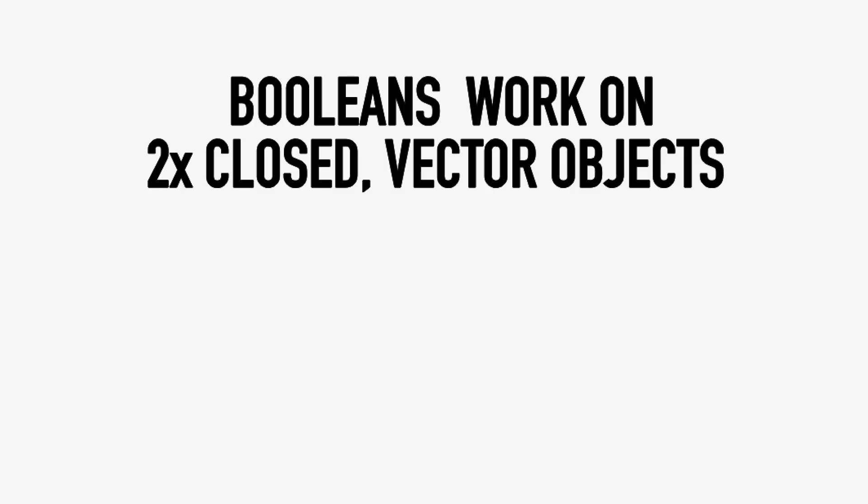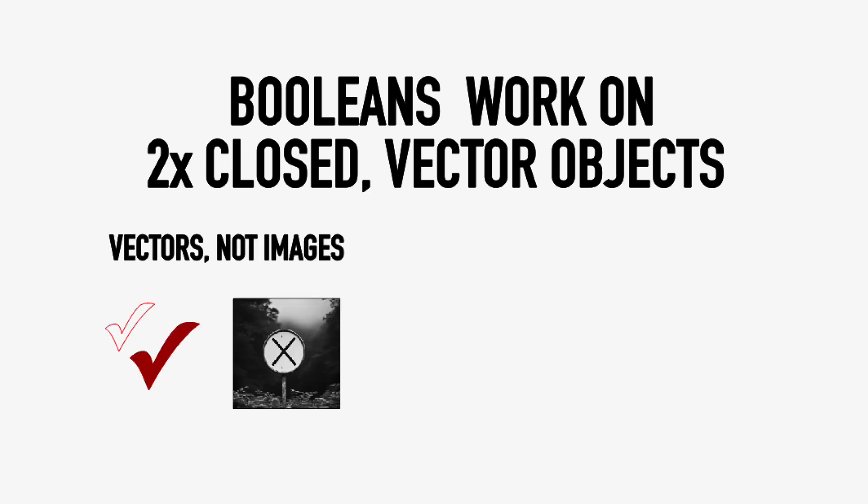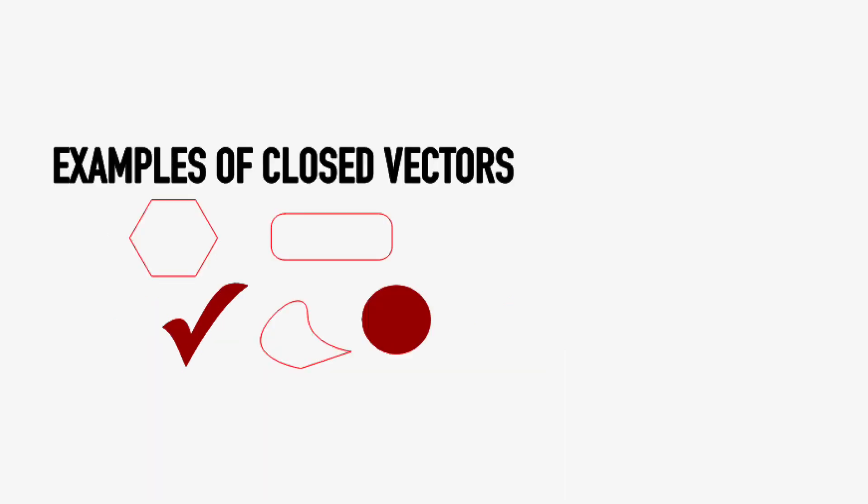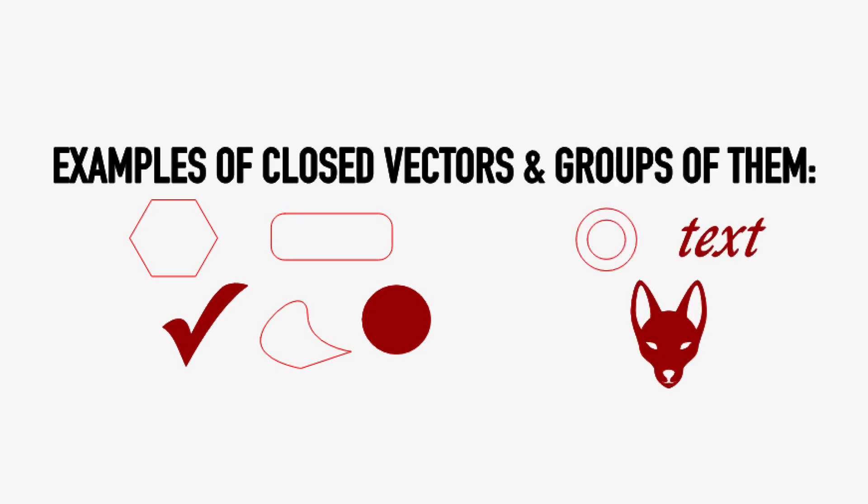These tools work on two closed vector objects, meaning not images or lines. We want shapes that are all joined up with an unbroken perimeter. These objects can be individual shapes, such as circles, rectangles, polygons, or custom shapes made with the NodeEdit tools. And they can also be groups of these shapes, including text.